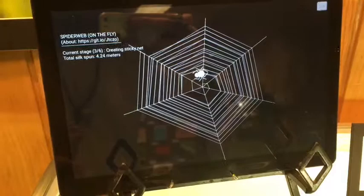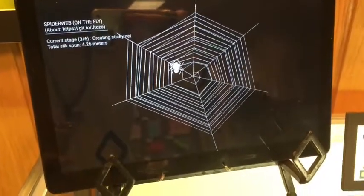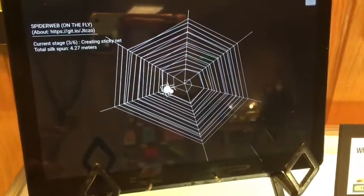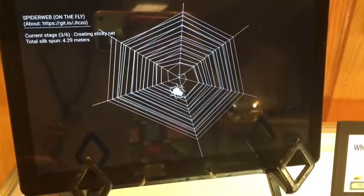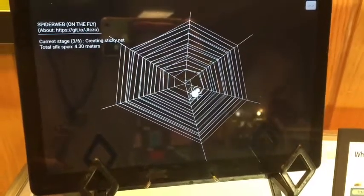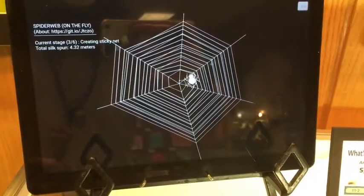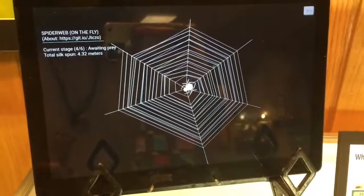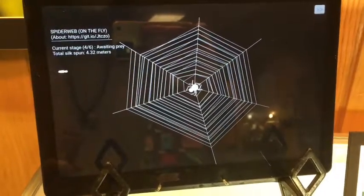It stops right before it gets to the center. There's the fly.